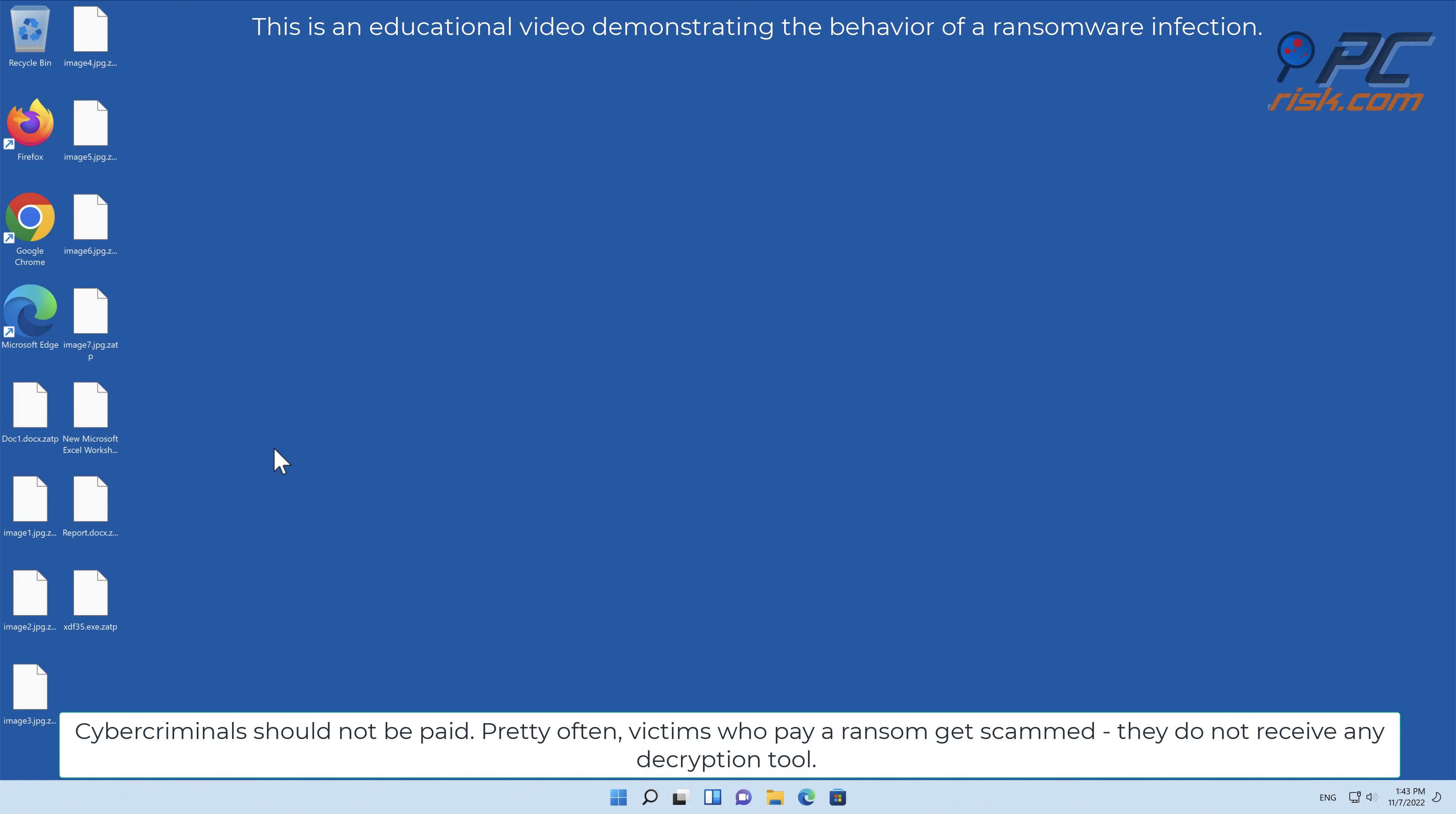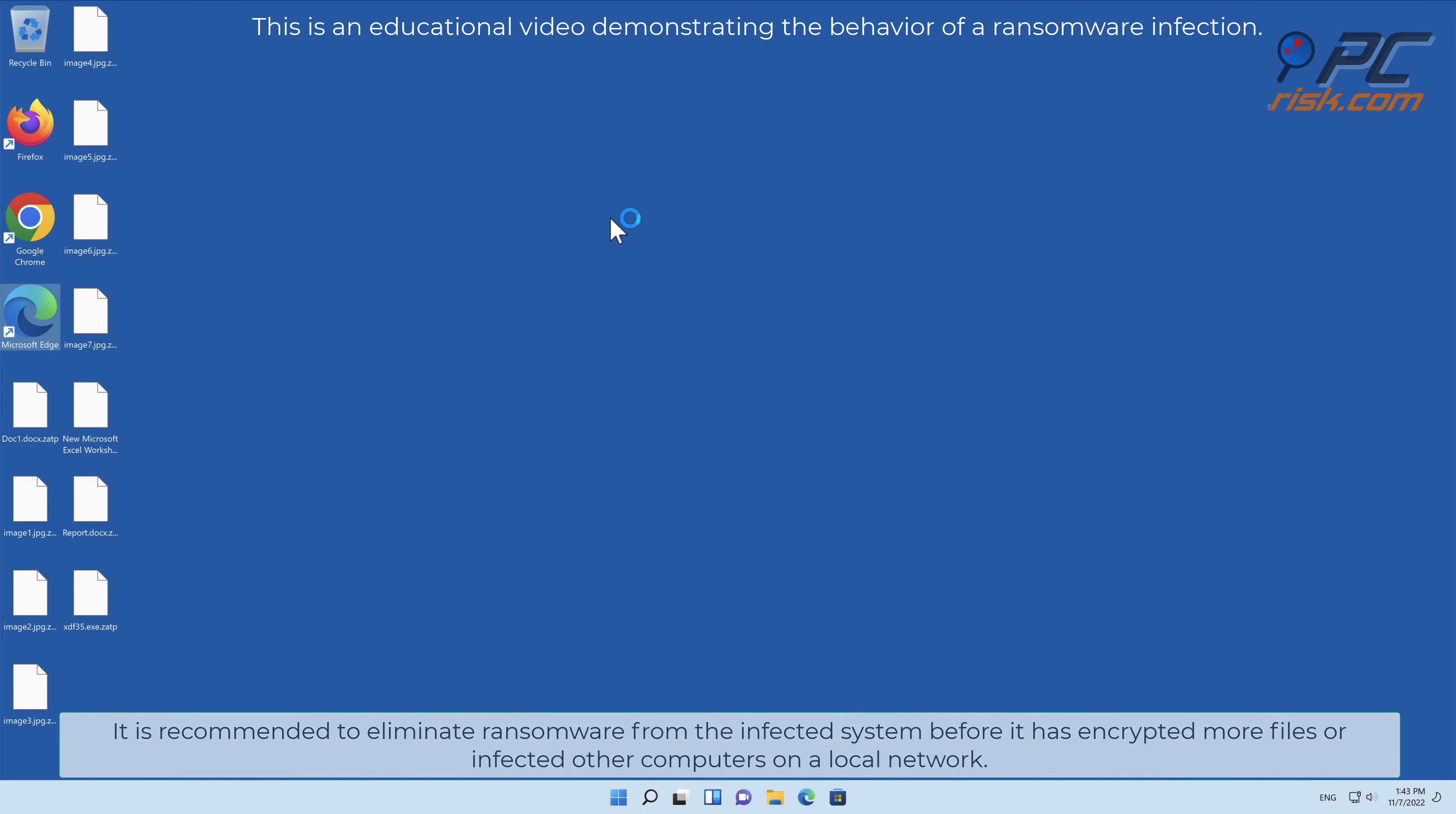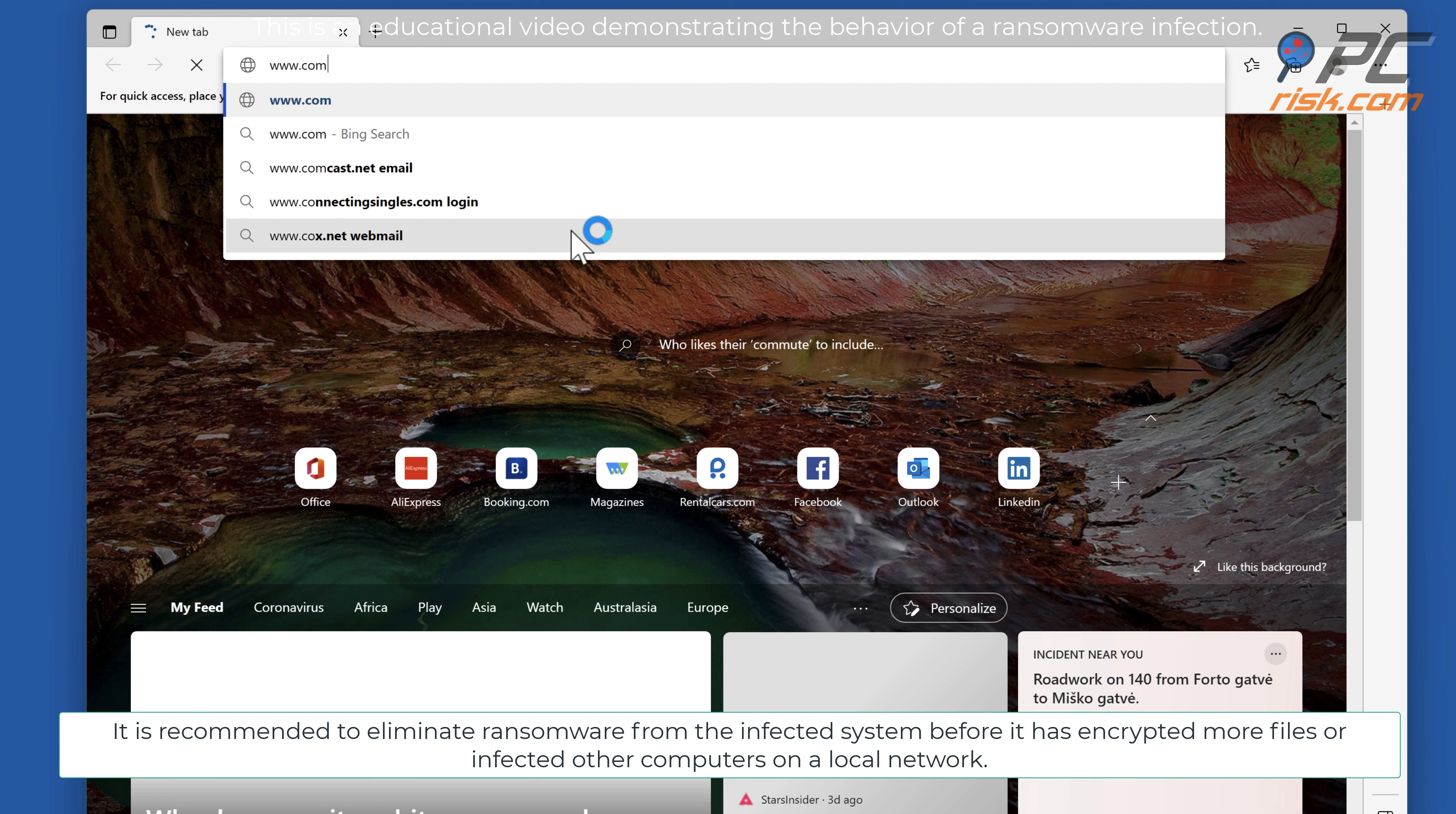Cybercriminals should not be paid. Pretty often victims who pay a ransom get scammed; they do not receive any decryption tool.